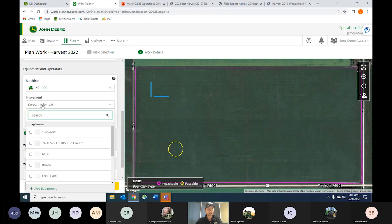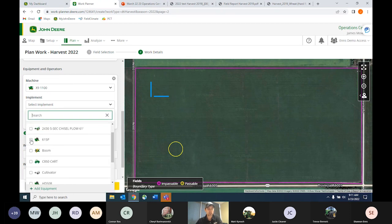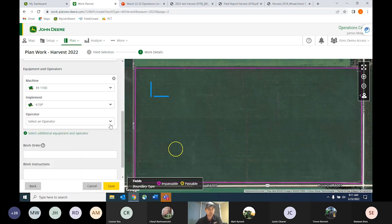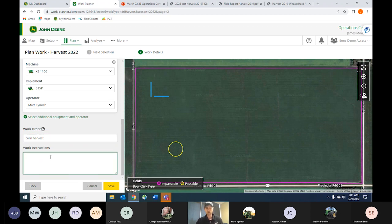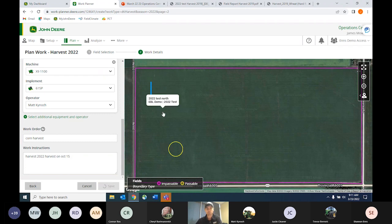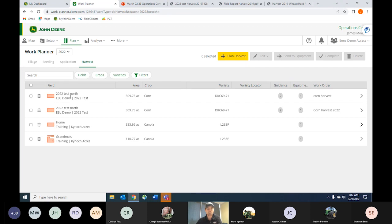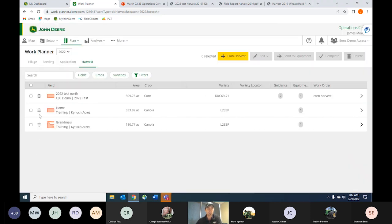What machine am I going to use? We're going to use our new X9, and you can pick any kind of implement as well. Your headers should be loaded in here after doing all of your product and equipment setups. Which operator do I want to use? Matt's been doing a good job since we rehired him, so we're going to have him run our X9 this year. We'll call the work order 'corn harvest' and add work instructions to harvest on the 15th. After saving, we can see our 2022 test north work plan. If I made a plan before that I didn't like, I can quickly delete it to clean up my list.